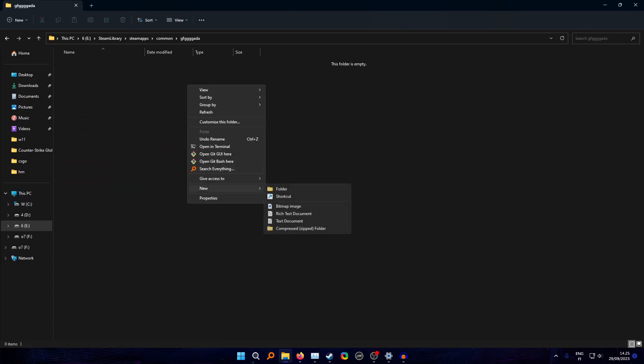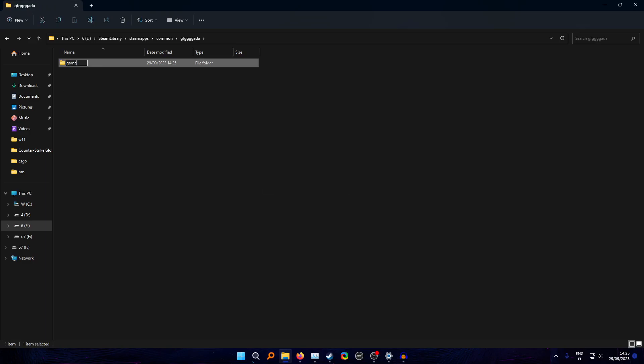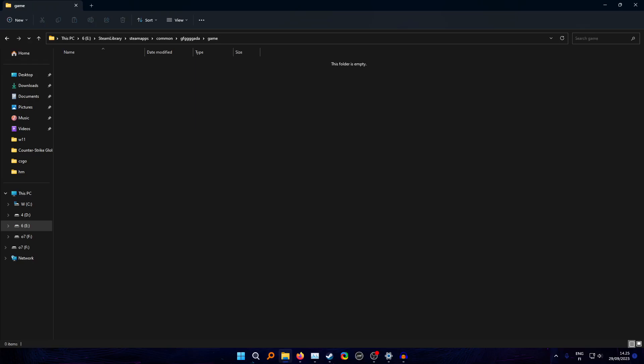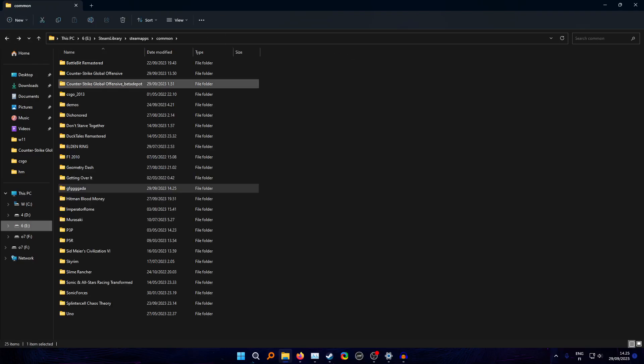When you click on contents it should have both of the depots separately over here. Then after you have done that, you just go to the common folder of your Steam library, you make a new folder, whatever it doesn't really matter, and then you make a game folder over here.